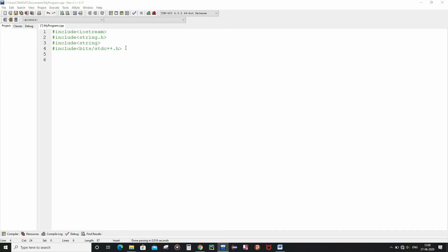I had already written the necessary header files which will actually be useful for writing the whole piece of code. So now let me write the int main function.